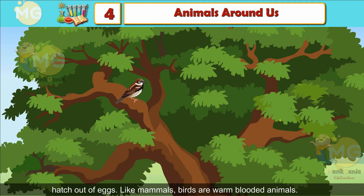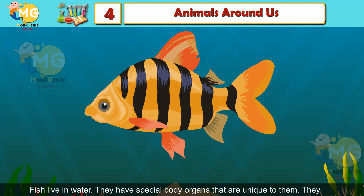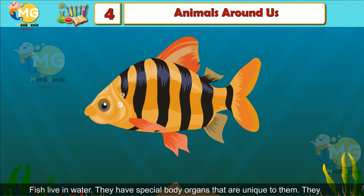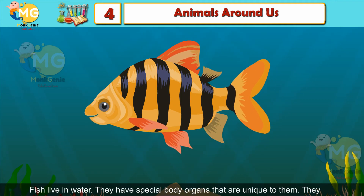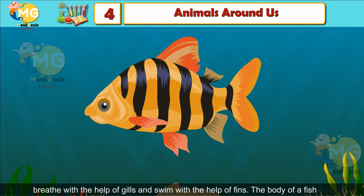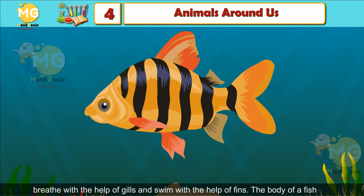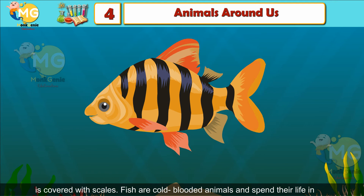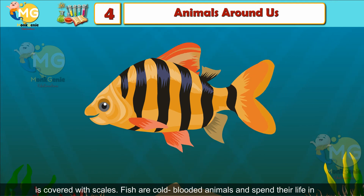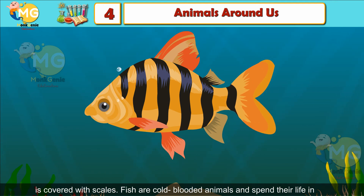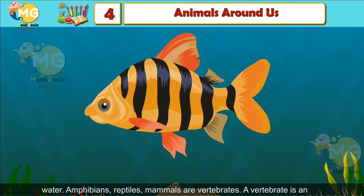Like mammals, birds are warm-blooded animals. Fish: Fish live in water. They have special body organs unique to them. They breathe with the help of gills and swim with the help of fins. The body of a fish is covered with scales. Fish are cold-blooded animals and spend their life in water.